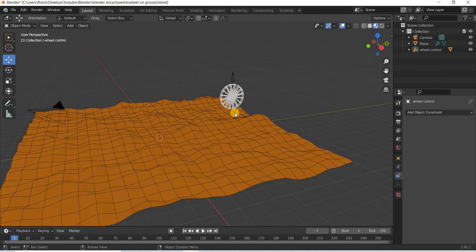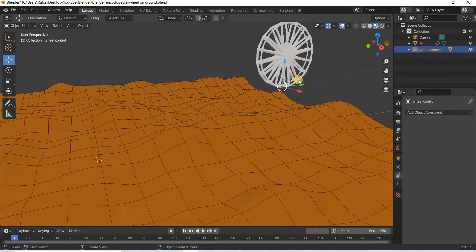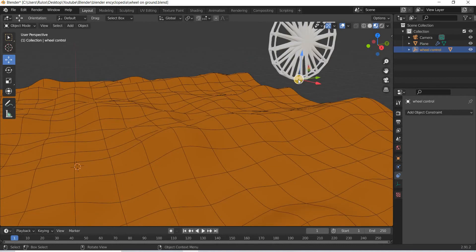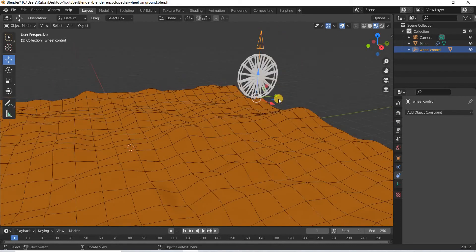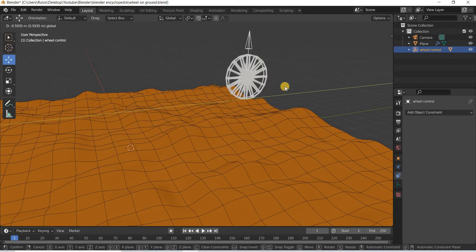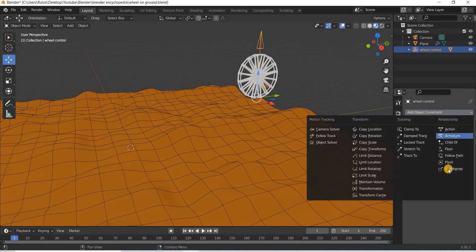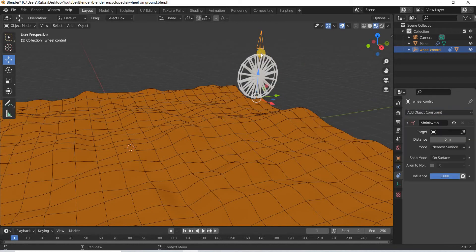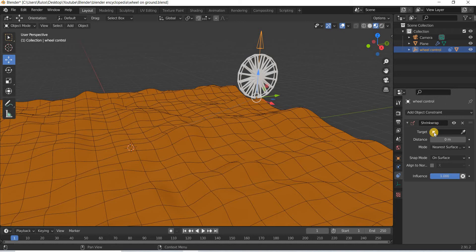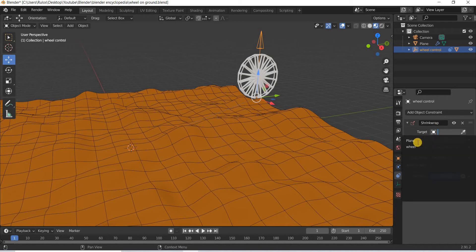So I will select my controller which has a pivot point at the base, and that is what is rotating my wheel. I will select that and add a shrink wrap constraint to that controller or the empty object, and here they're asking for a target object.